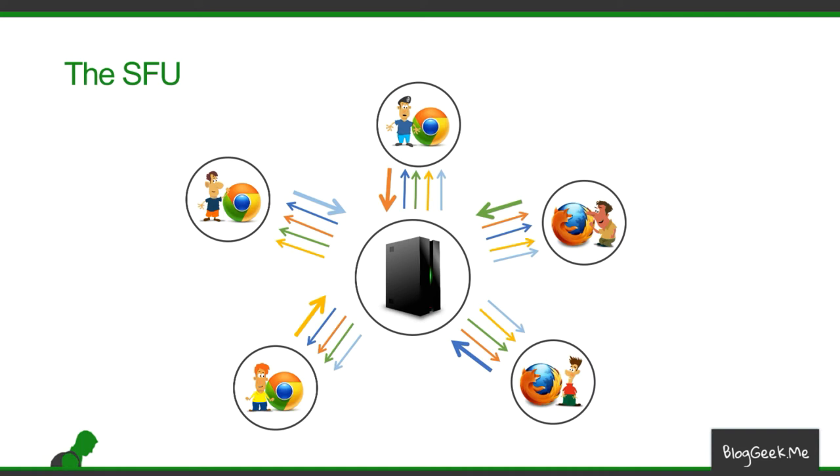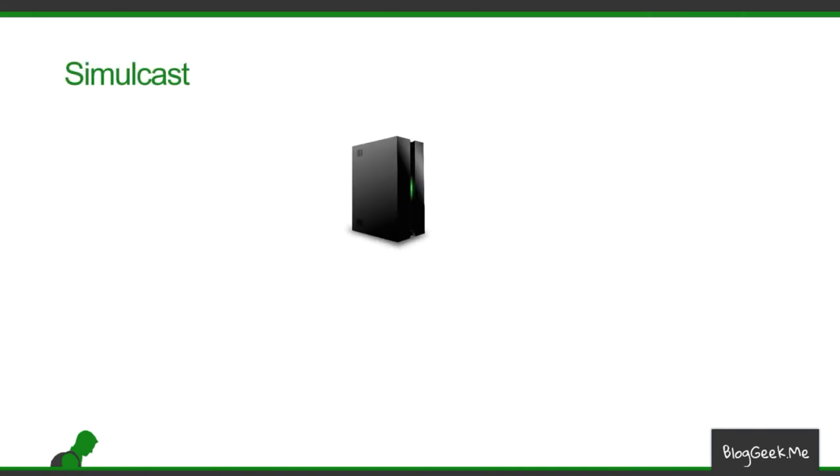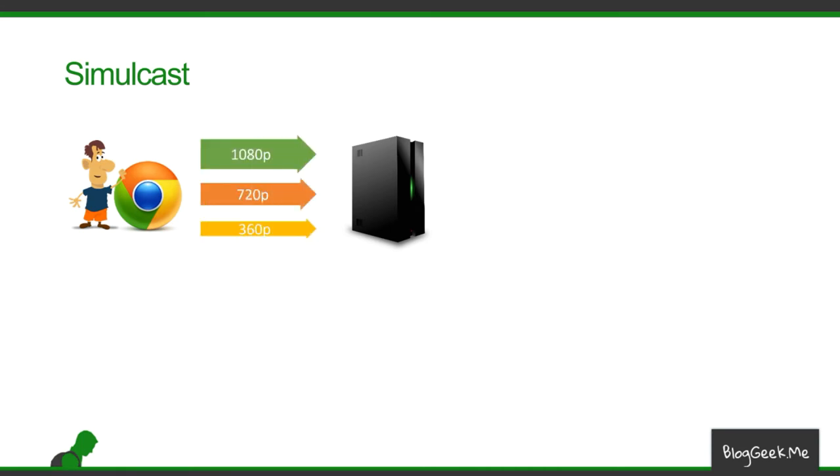Now there are advanced techniques to mitigate that. The common one today is called Simulcast. And in Simulcast what we do is we've got each one of the participants send to the server multiple video streams.